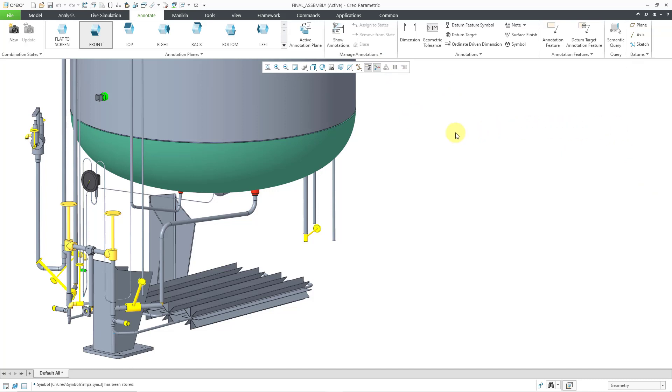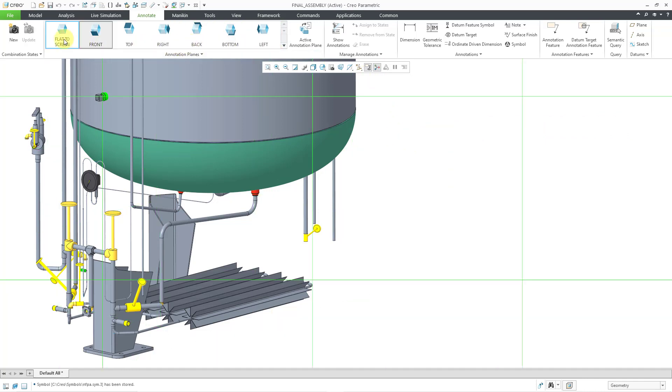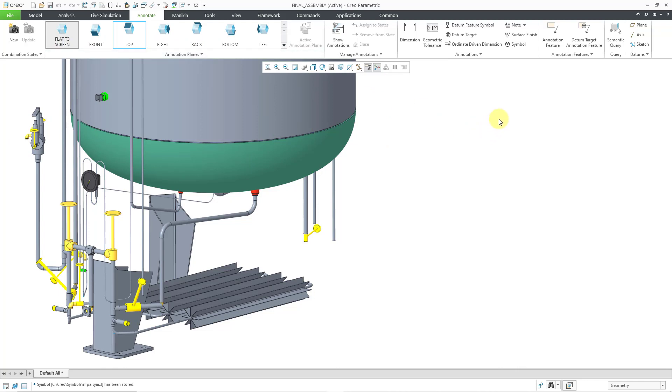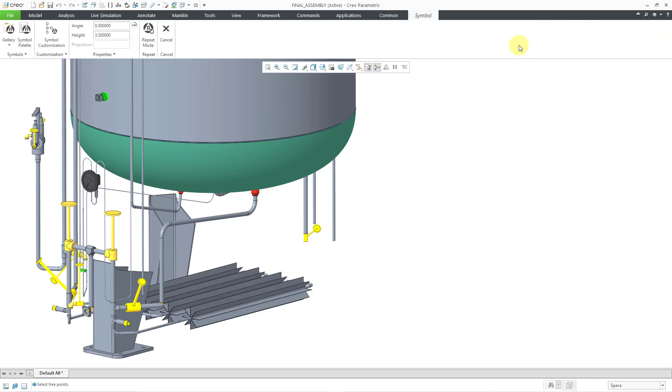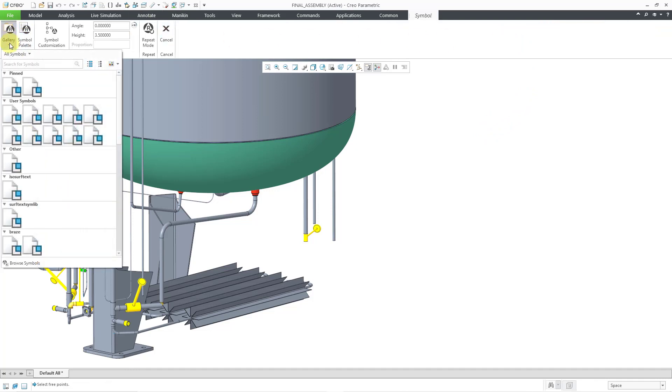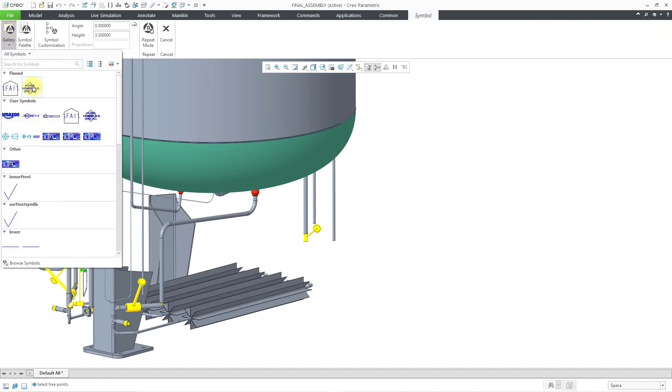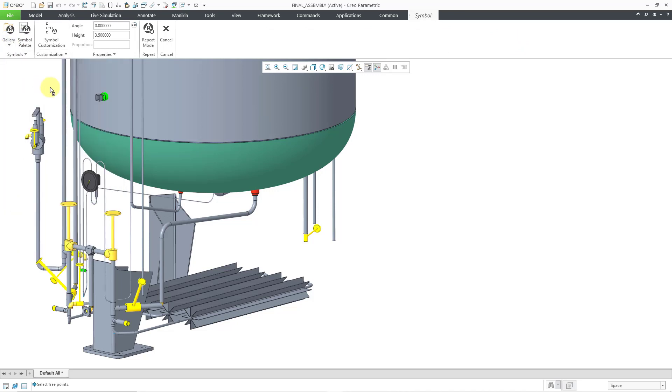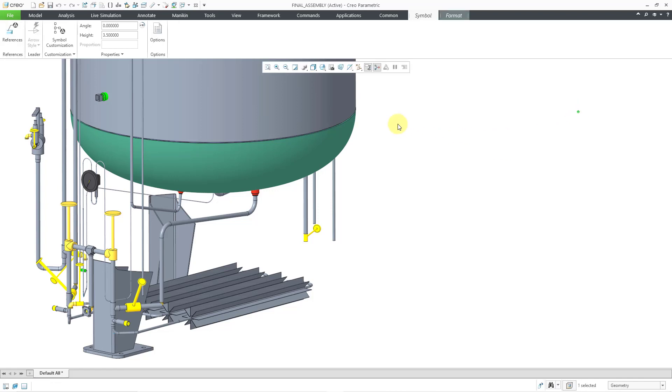Now that we have redefined the symbol, let's instance it in my model. I will start by changing my Annotation Plane to Flat to Screen for this particular symbol. Now I can click on the Symbol command. In the Ribbon, I can go to the Gallery. Here is one of my pinned symbols, the one that I just edited. Let me click on it and just drop it on the screen.